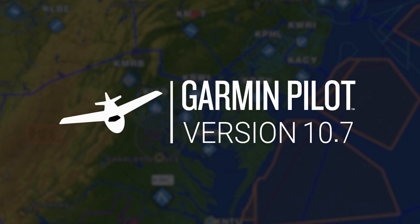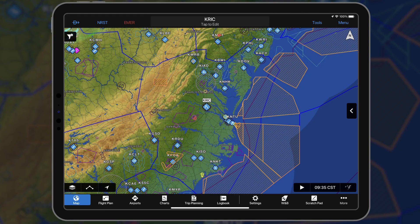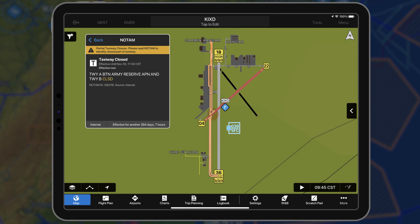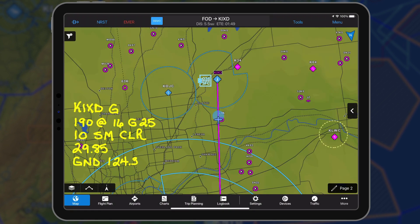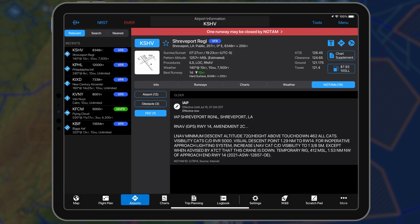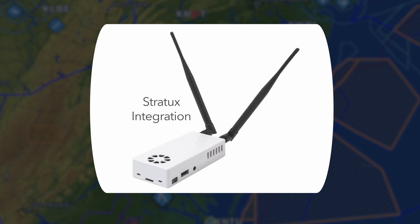Garmin Pilot 10.7 for Apple mobile devices enhances airspace and airport depiction on the dynamic maps, graphically displays taxiway and apron closures, adds map annotations, and decodes the raw NOTAM text in plain English. In addition, 10.7 expands our support to include the Stratix.